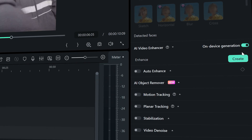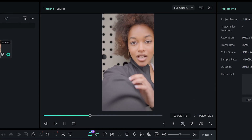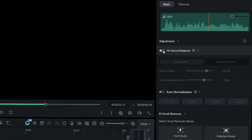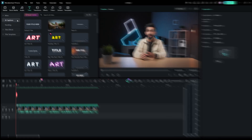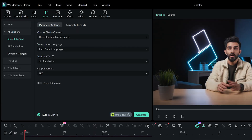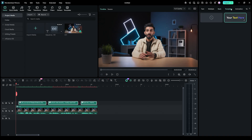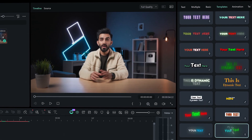Okay, bonus round. AI video enhancer: one click to clean up soft or low-quality images. AI voice enhancer: perfect for fixing room echo or noisy recordings without re-recording. Dynamic captions: a non-negotiable for social content — faster watch times, better retention, period.